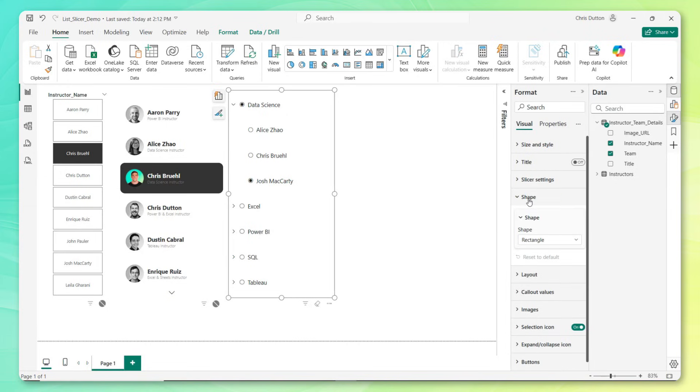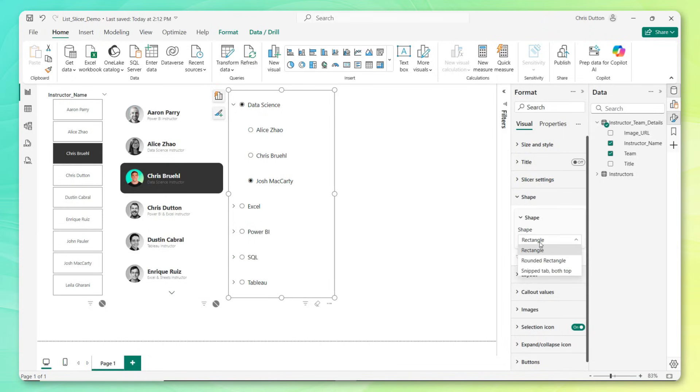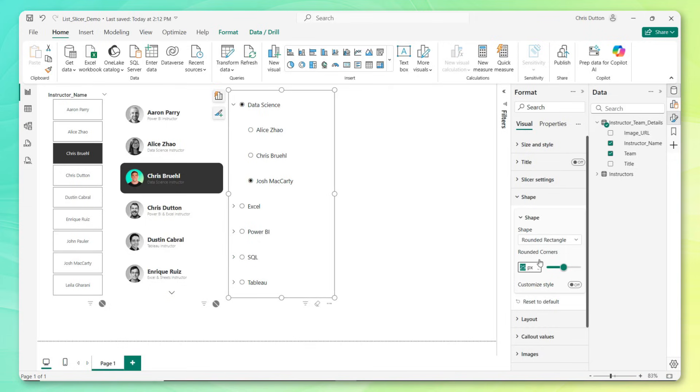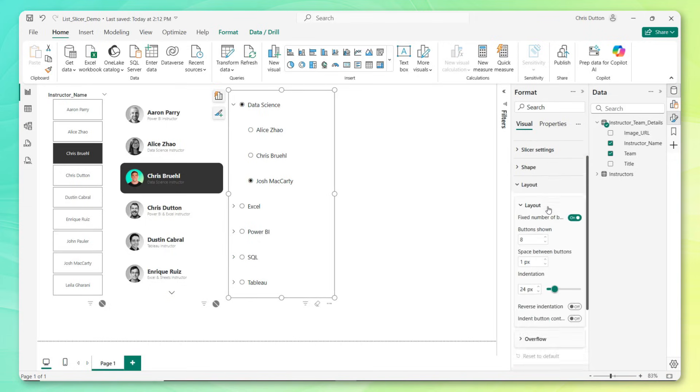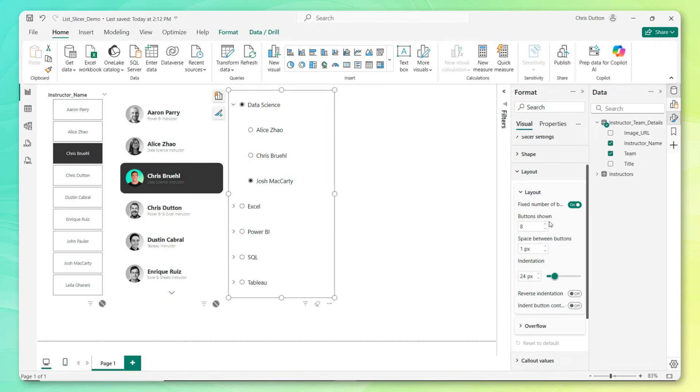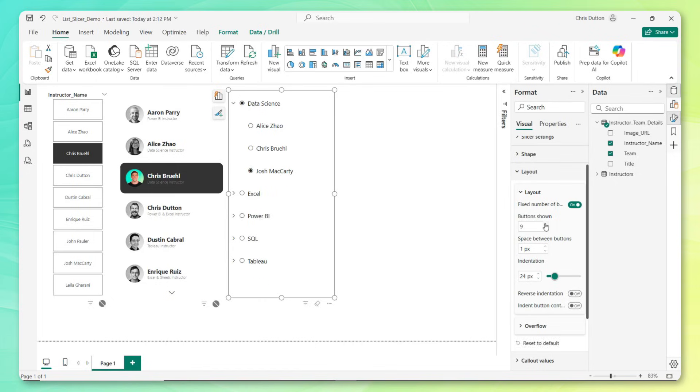If we go on to shape, this is where if you're going to use things like background fill, you can customize the look and feel. Let's go with a rounded rectangle, similar to what we did before, with 15 pixels, that looks good. Under layout, this is where you can change how much information is shown, spacing between buttons, indentation, things like that. Let's bump this up to 10 buttons shown, that looks good.